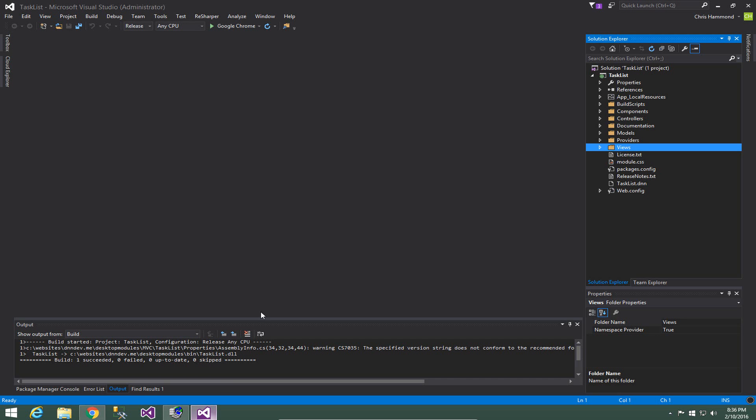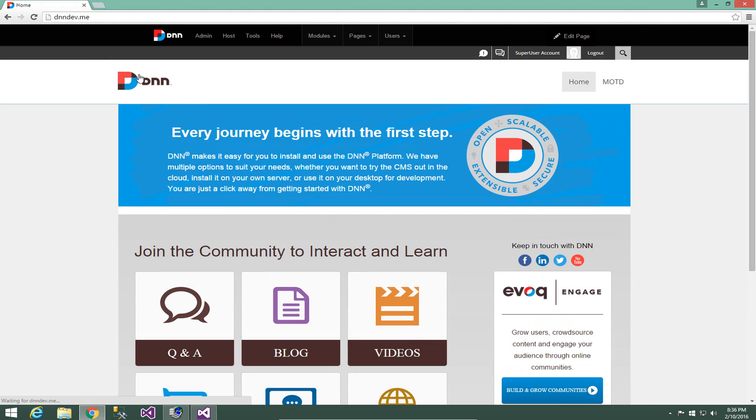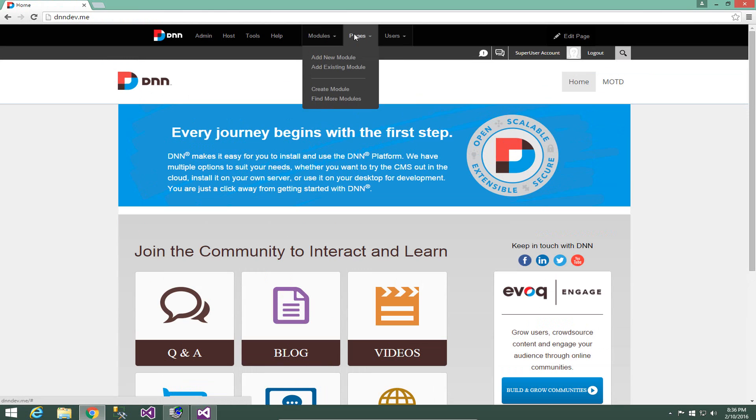Now if we switch back to Visual Studio while we're waiting for that, we can see we still have all of our files here within Visual Studio. So now that we have the module installed, let's go ahead and do some of the basics that we need to to test this module out and then debug.